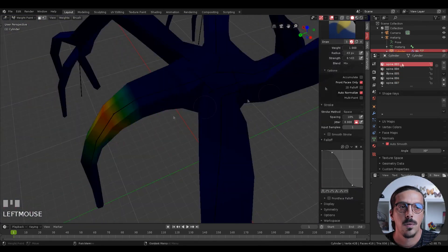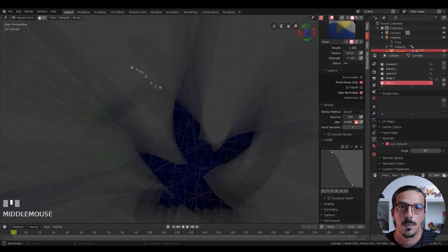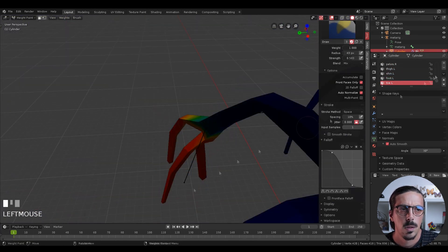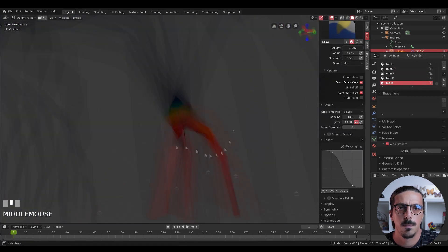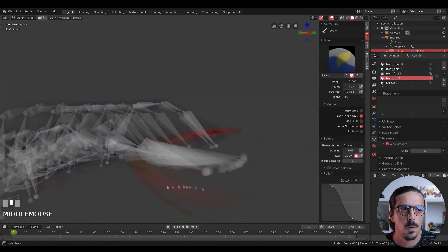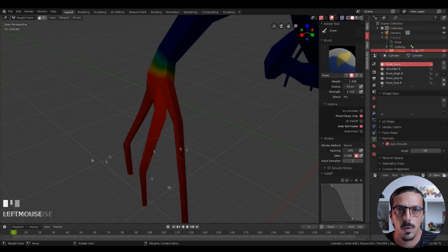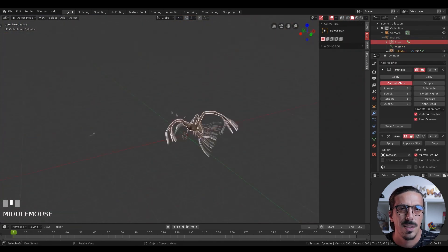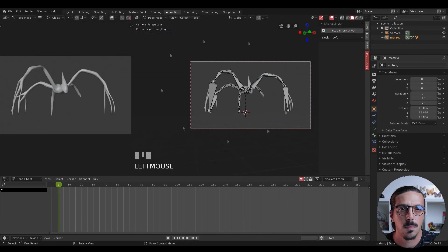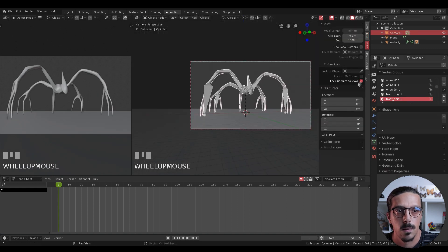So after we've finished all the weight paint we can start animating the character. I'm not that good at animation, but it works for a small clip like this. You can study how a walk cycle should be — there are a lot of tutorials online about this, it doesn't need to be Blender-specific. It's just a quadruped walk cycle.